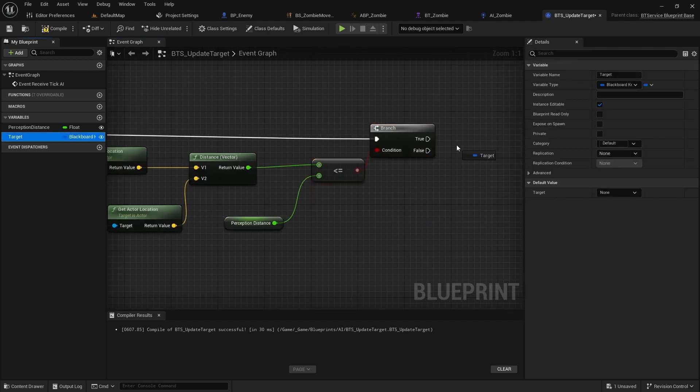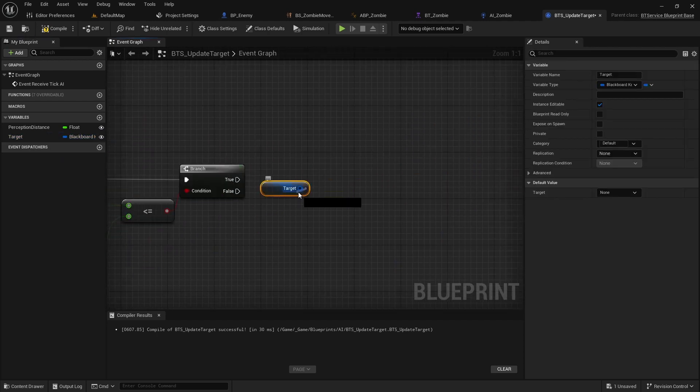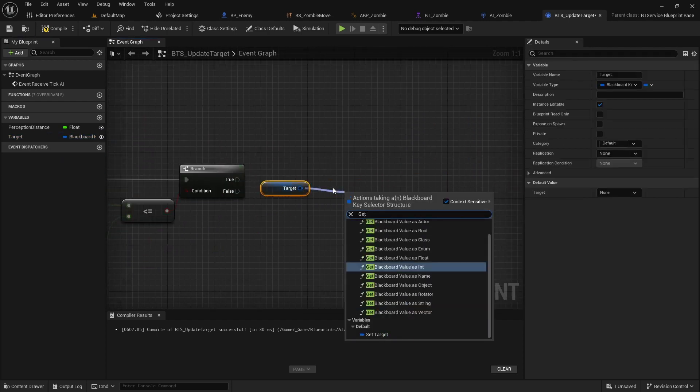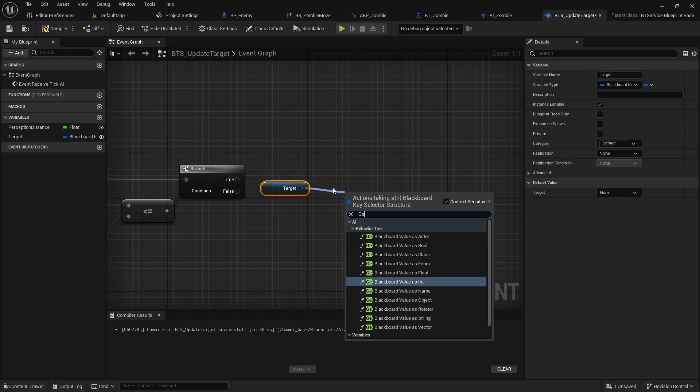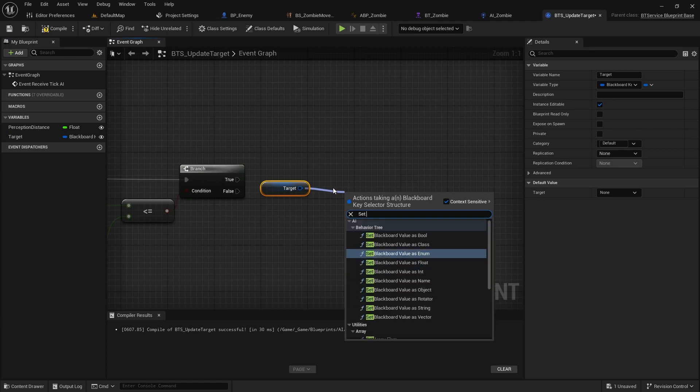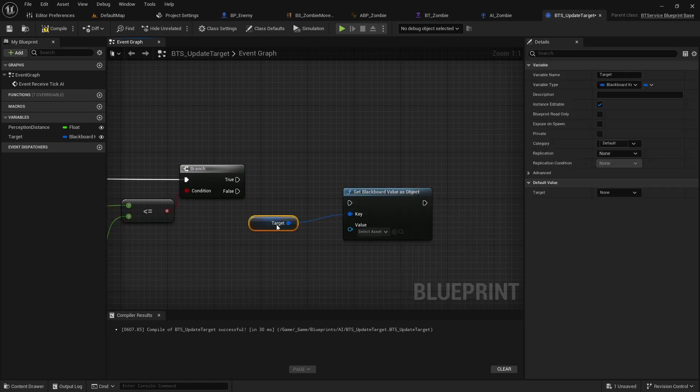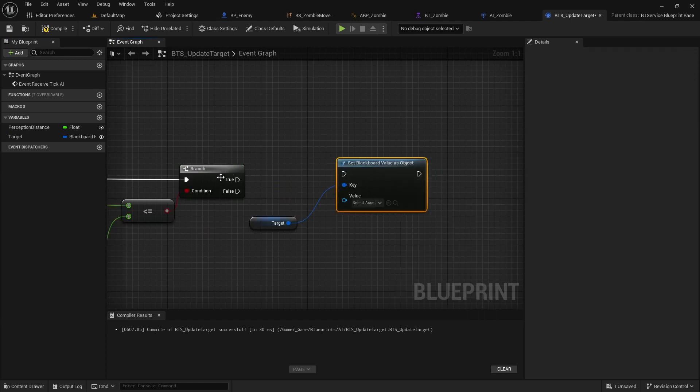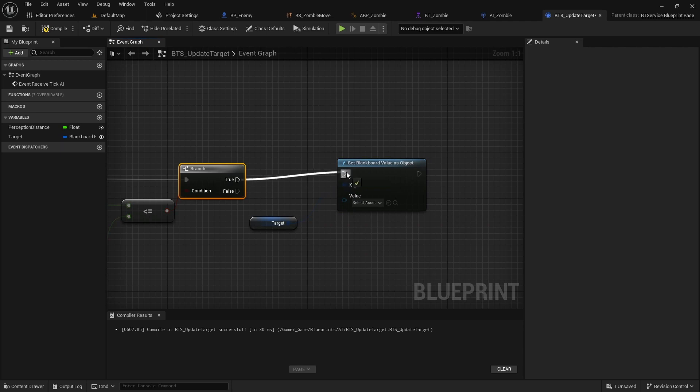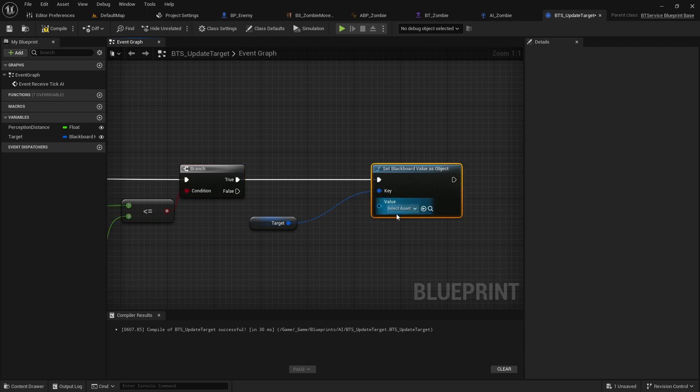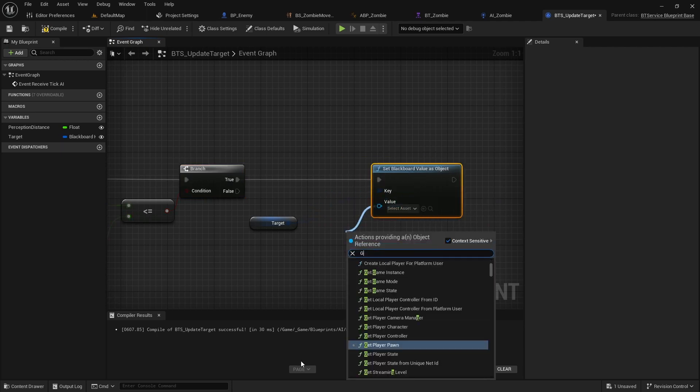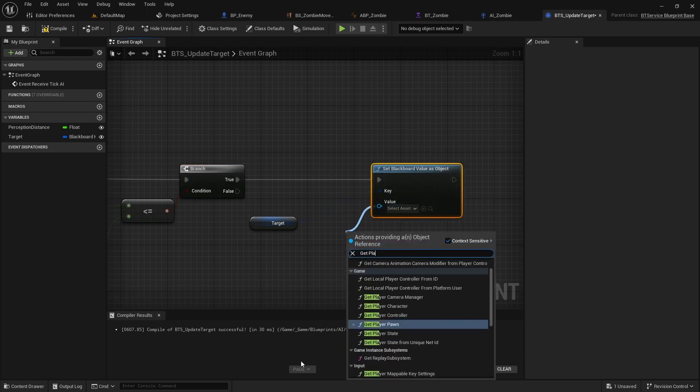If it is less than or equal to the perception distance, call set blackboard value as object with the target as the key and the player pawn as the value.